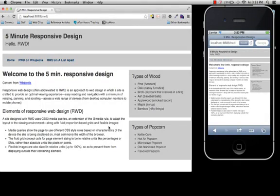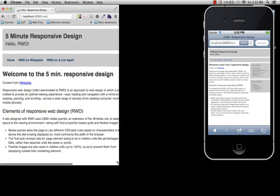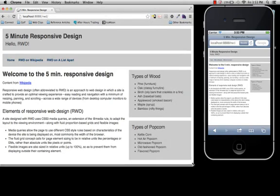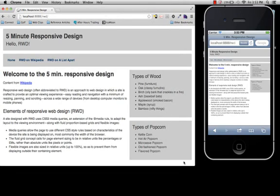Hi, I'm Tim from Fresh Tilled Soil, and today I'm going to take you through a quick screencast on how to take this fixed width website and make it into a flexible responsive design.